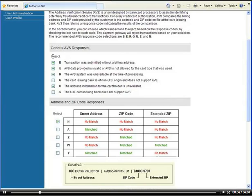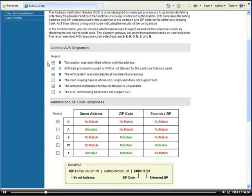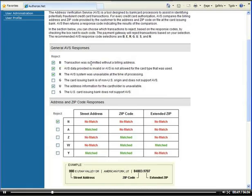So these are the different error messages that could occur and you can checkmark if you want to avoid accepting the transaction if it has this particular error message. It says reject if the transaction was submitted without a billing address. So you definitely don't want to accept the transaction if there is no address to verify against. So you want to checkmark that.